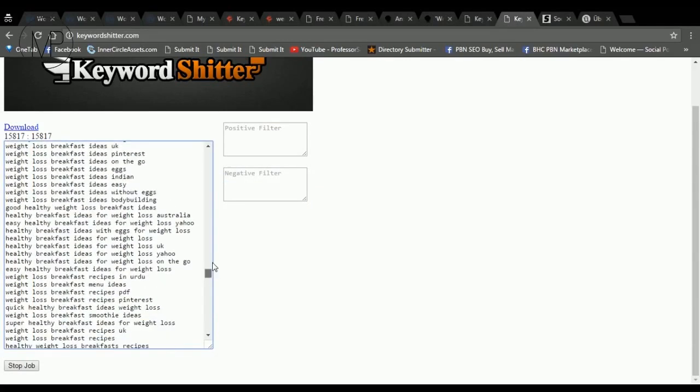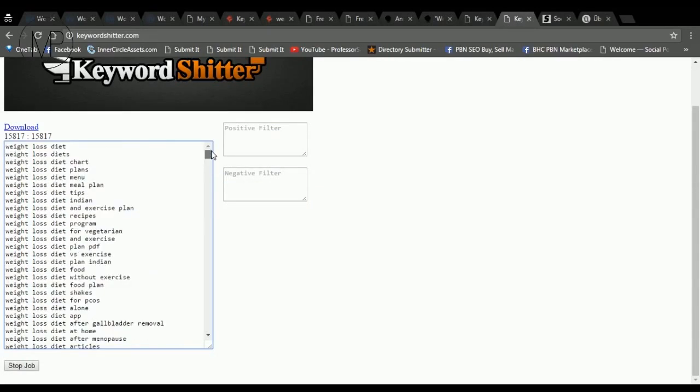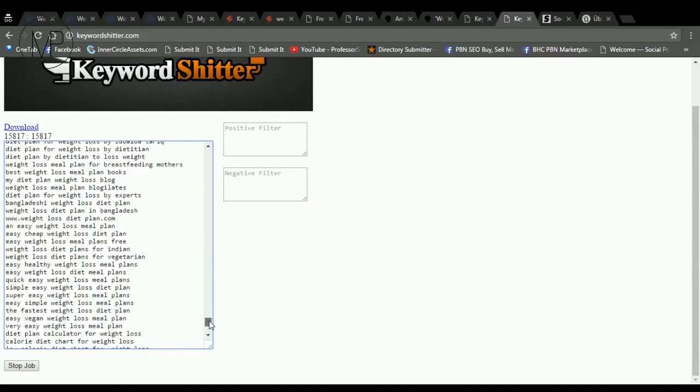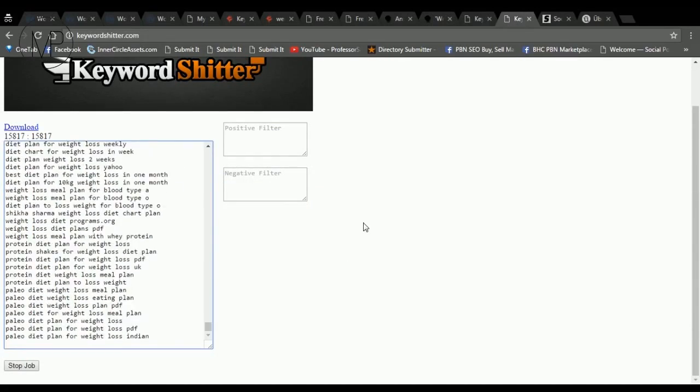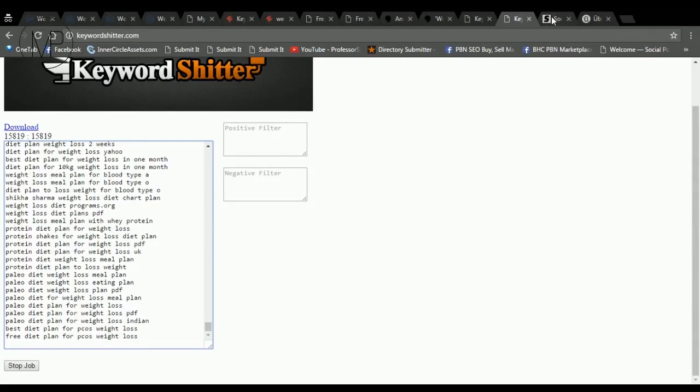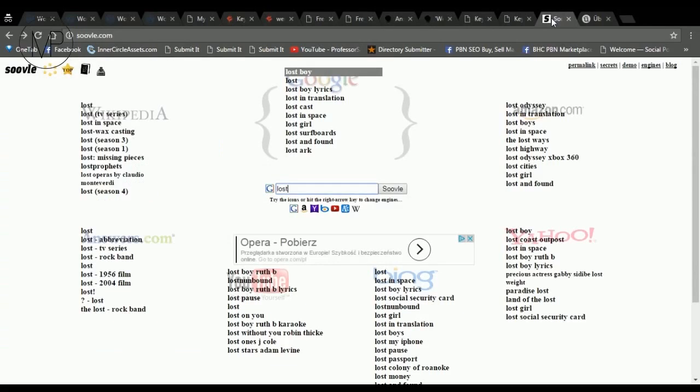By default, it doesn't give you search volumes nor CPC, but our fix I mentioned earlier turns this easy tool to really great keyword planner alternative. So watch this video to the end.